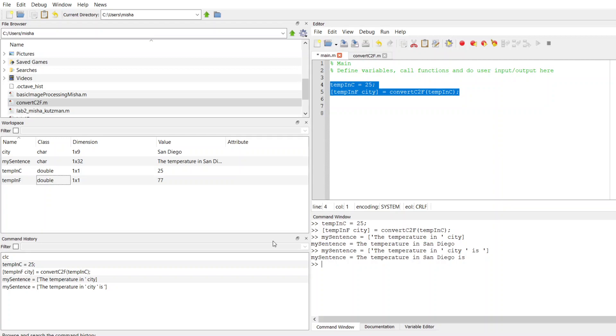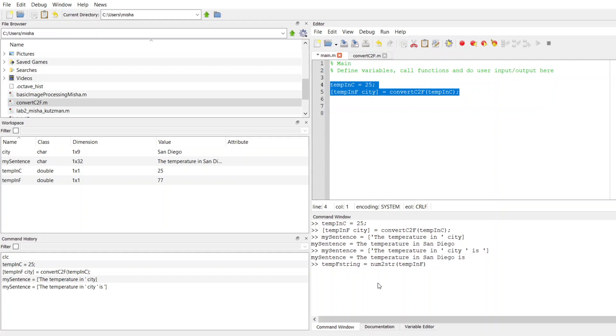So I'm going to create a new variable, I'll call it temp F string. And I'm going to use this built-in function num to str, so it's short for string. And I'm going to pass as an input to num to string my temp in F variable. So I know that the number 77 is stored in temp in F. Num to string is going to convert that into 77 the string.